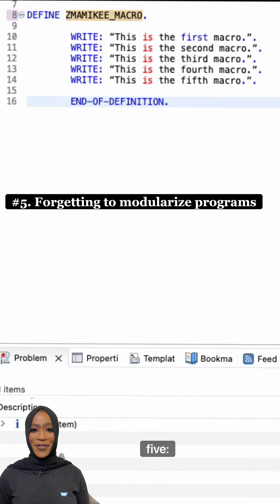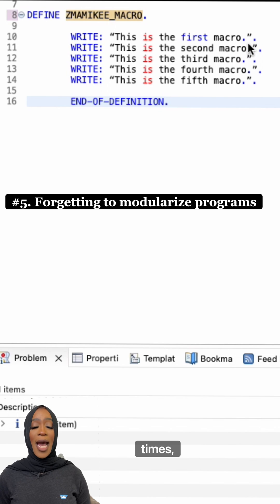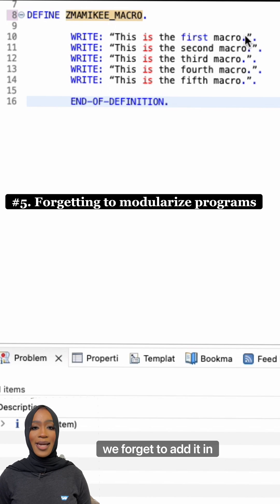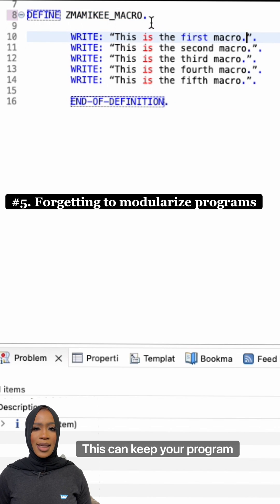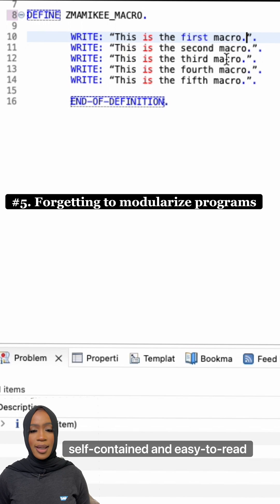Number five, modularizing programs. Oftentimes, we forget to add it in individual modules. This can keep your program self-contained and easy to read.